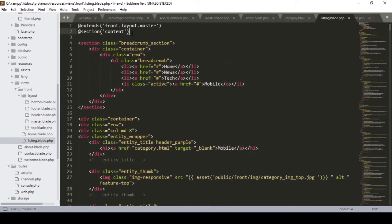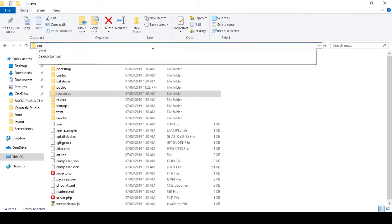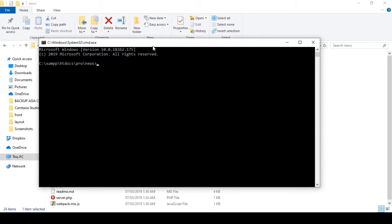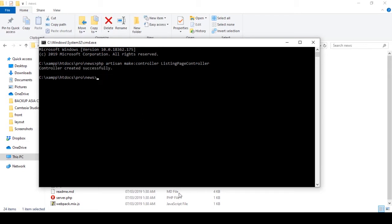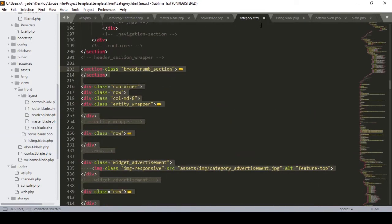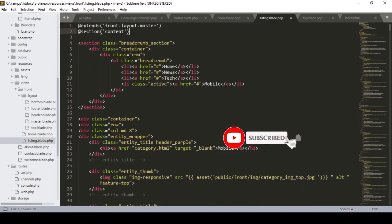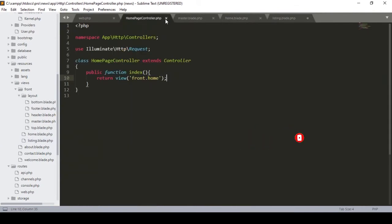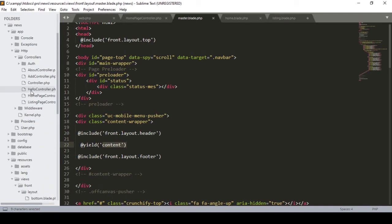Now we have to create a controller and add some methods. First of all I want to create a controller, so I open the terminal at the root directory and run: php artisan make:controller ListingPageController. I press Enter and the controller is created successfully. In the controllers folder I can now see the new ListingPageController.